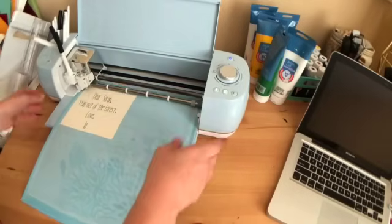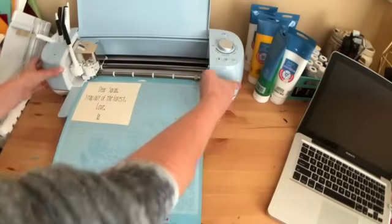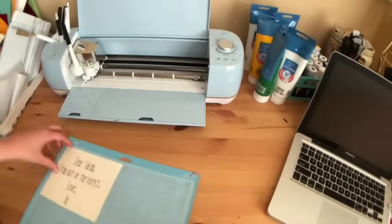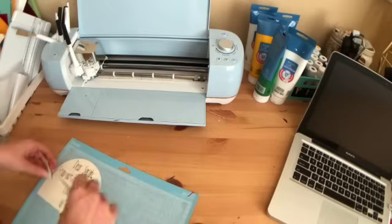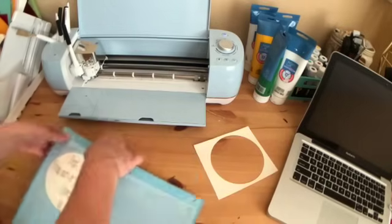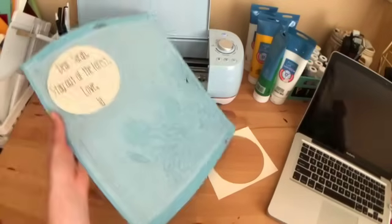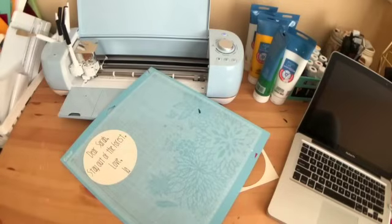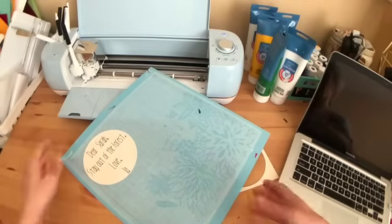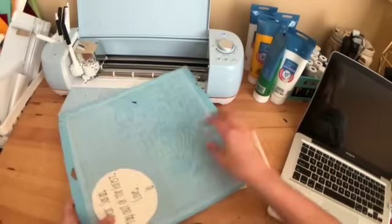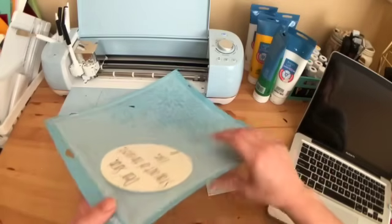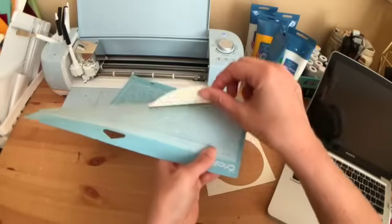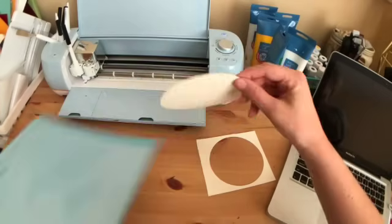Alright, so now we'll unload our mat. And now we'll just take this excess off. And the trick to getting your card stock off your mat, or something that I think works better, is don't try and pick it off your mat. Just bend your mat and it will come off a lot easier.